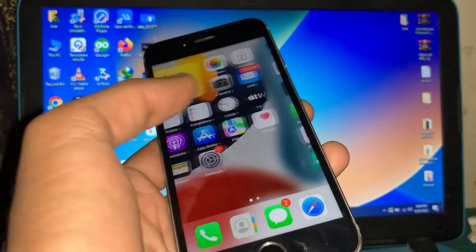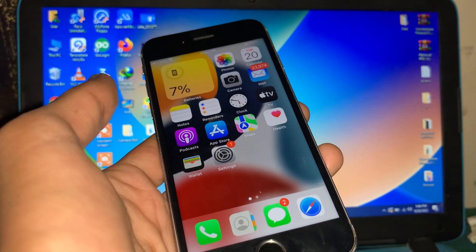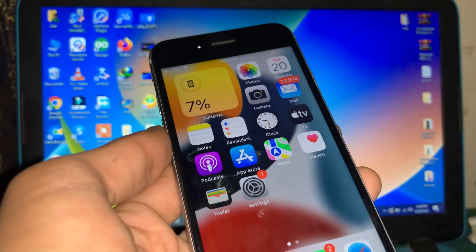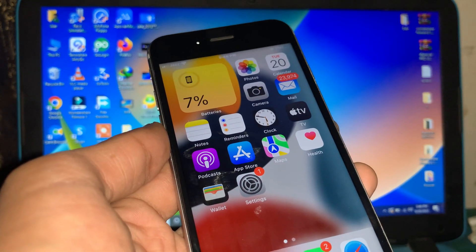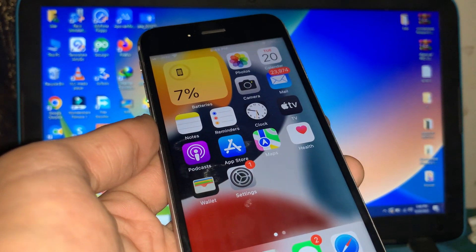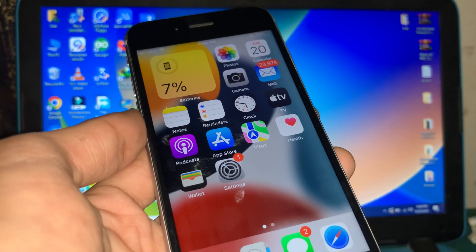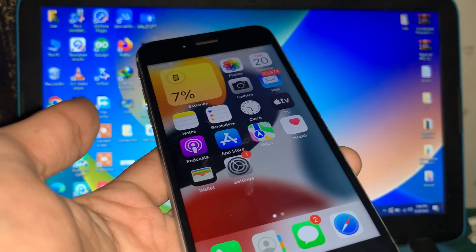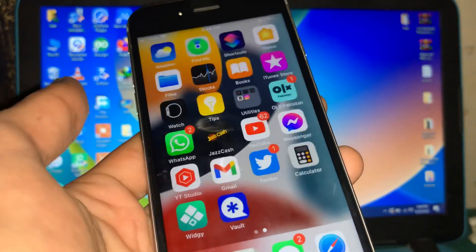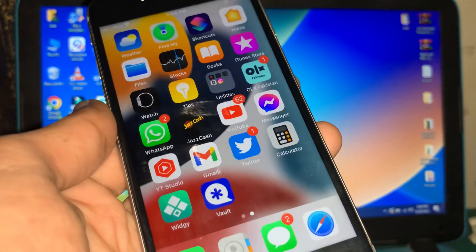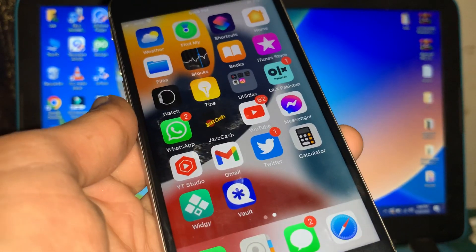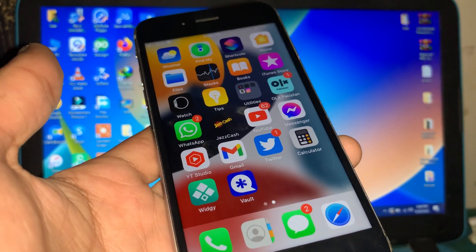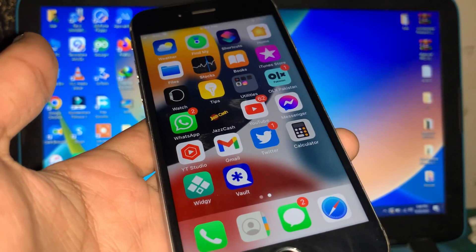Hello everyone, welcome back to another video. In this video I'm going to show you how you can get the dynamic island iPhone 14 notch on your iPhone. It doesn't matter which iPhone you are using — iPhone 5s, 6, 6s Plus, or 7 Plus — it works on all iPhones. If you want to get the iPhone 14 notch without jailbreak, then watch this video.